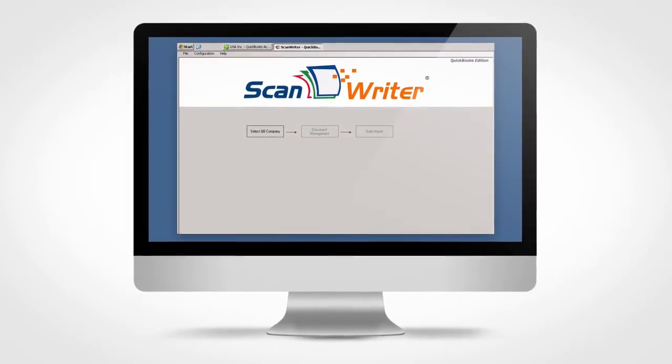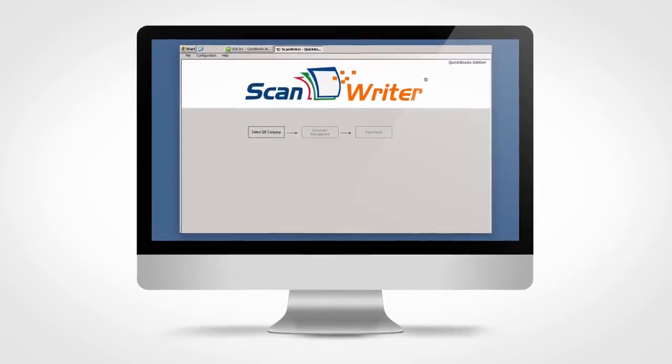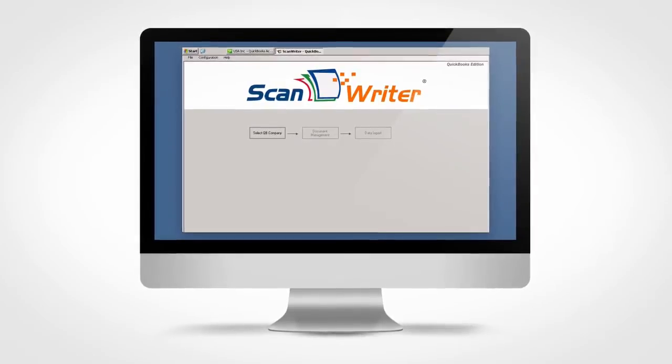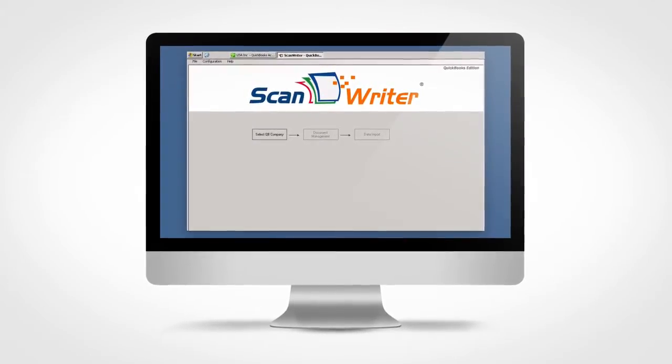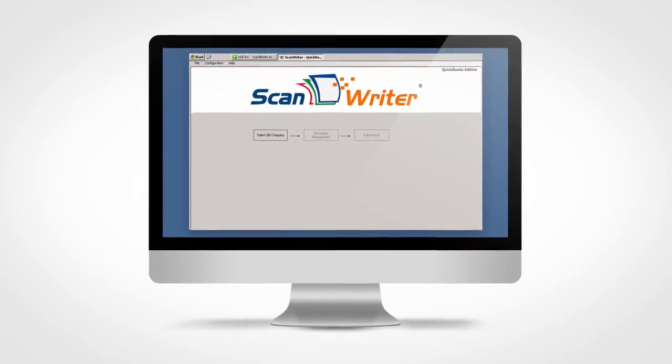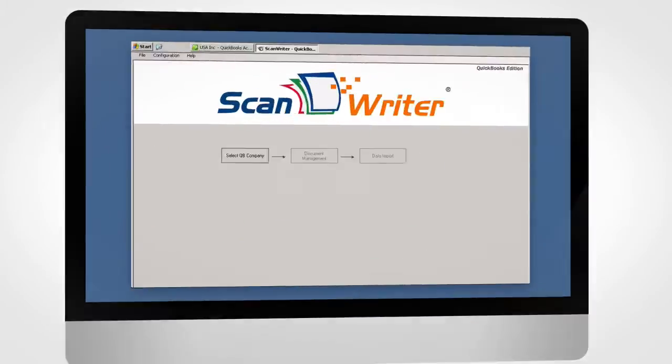ScanWriter effortlessly automates data entries such as vendor bills into QuickBooks in a matter of minutes. Here's how it works.